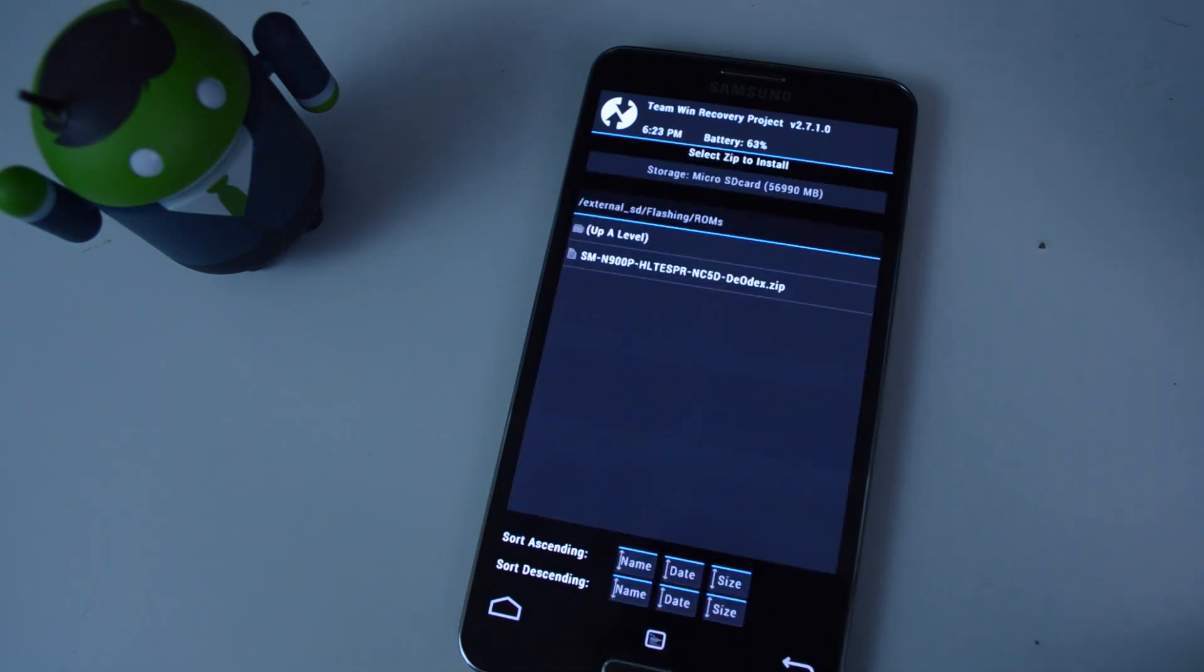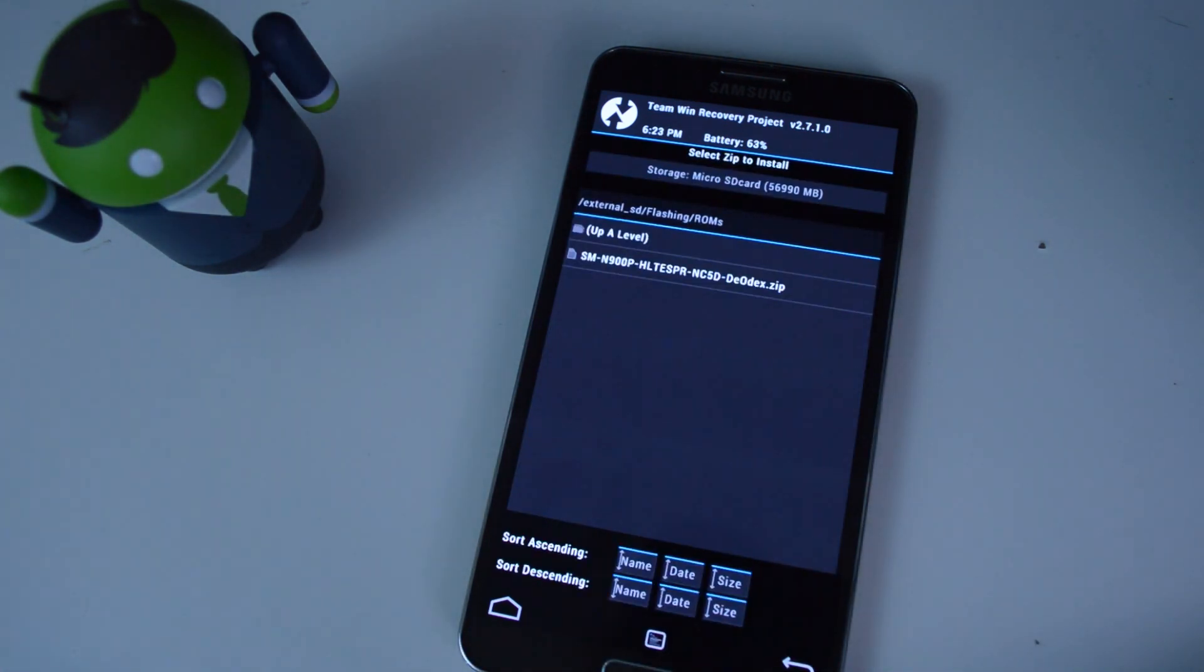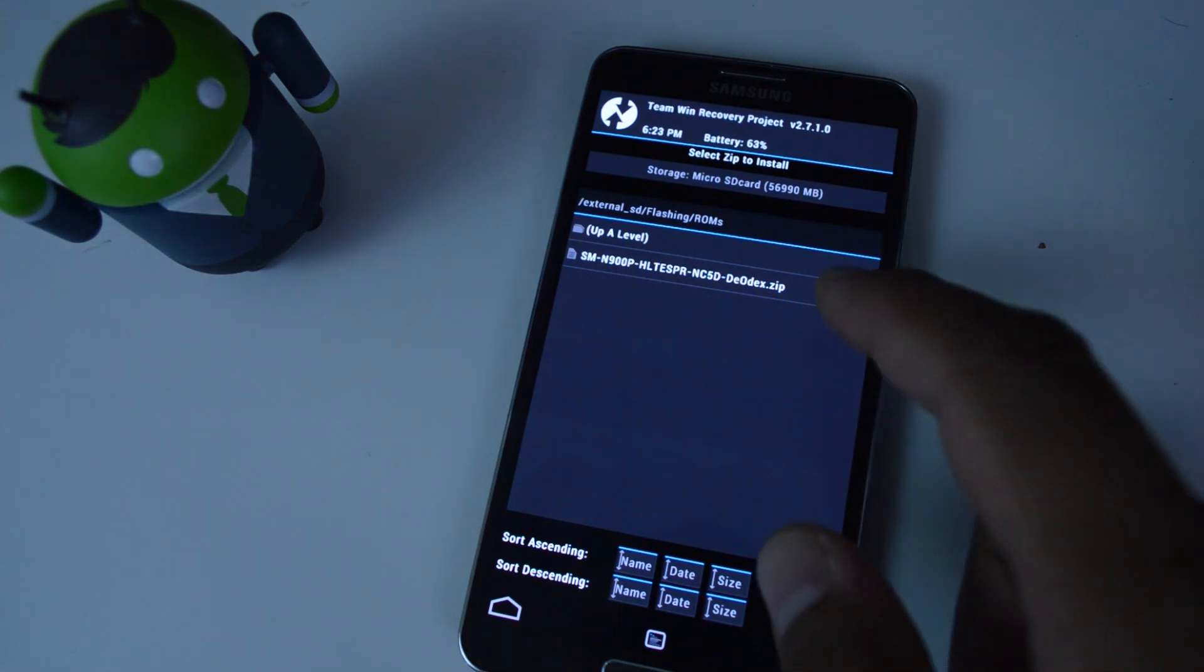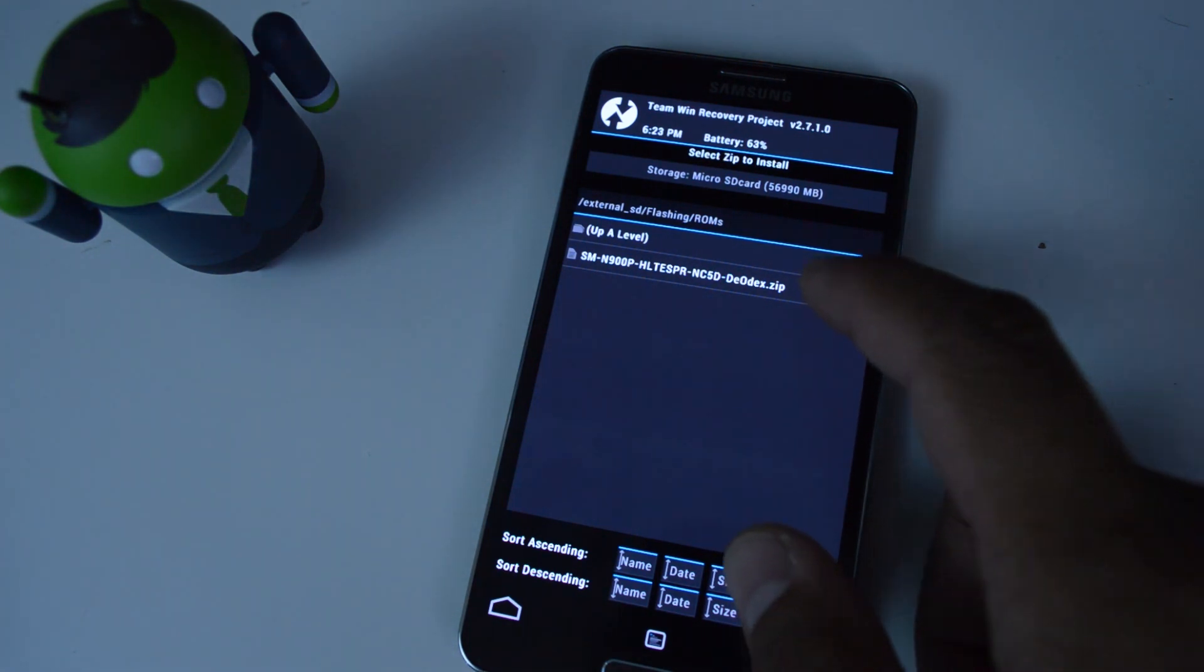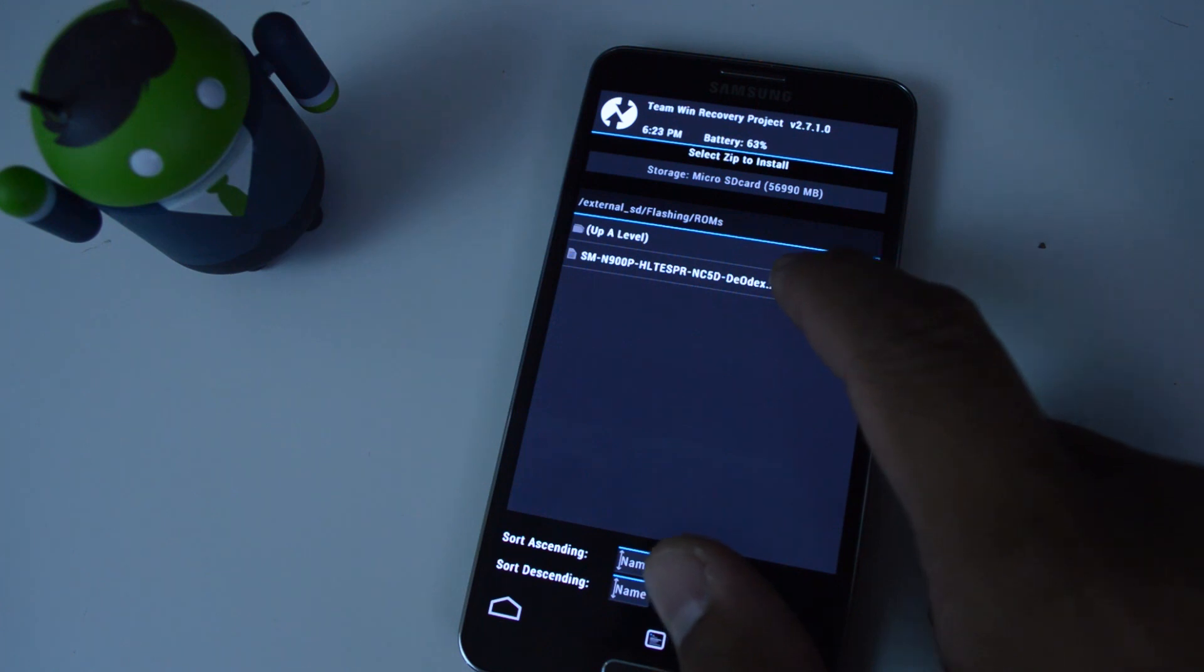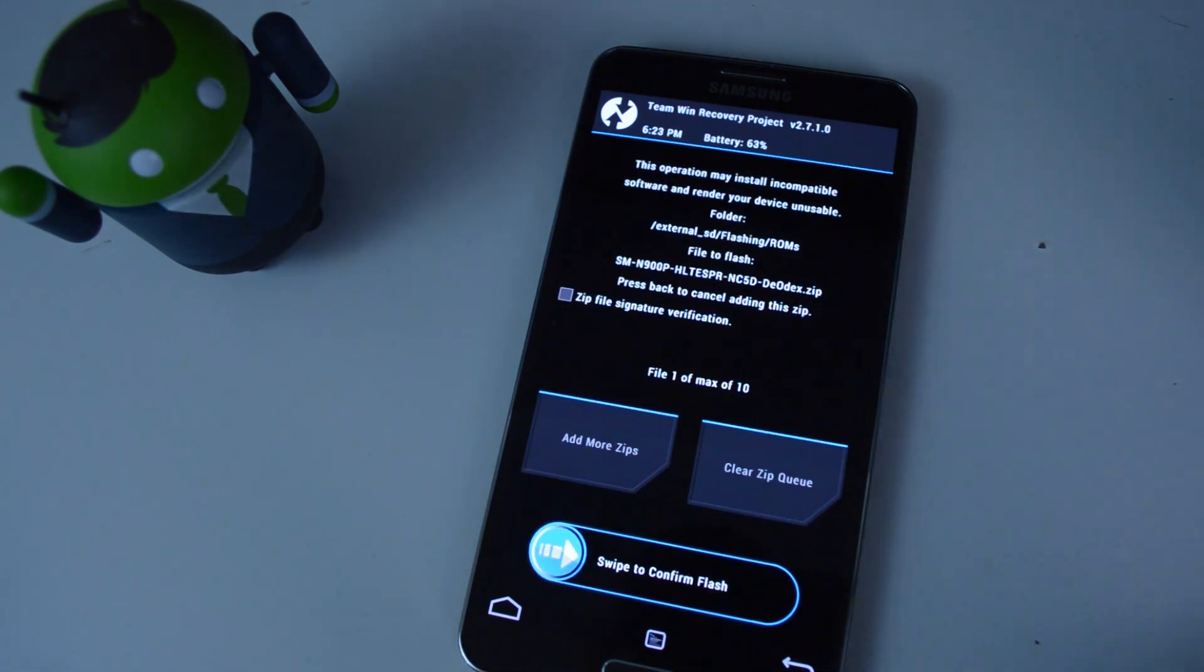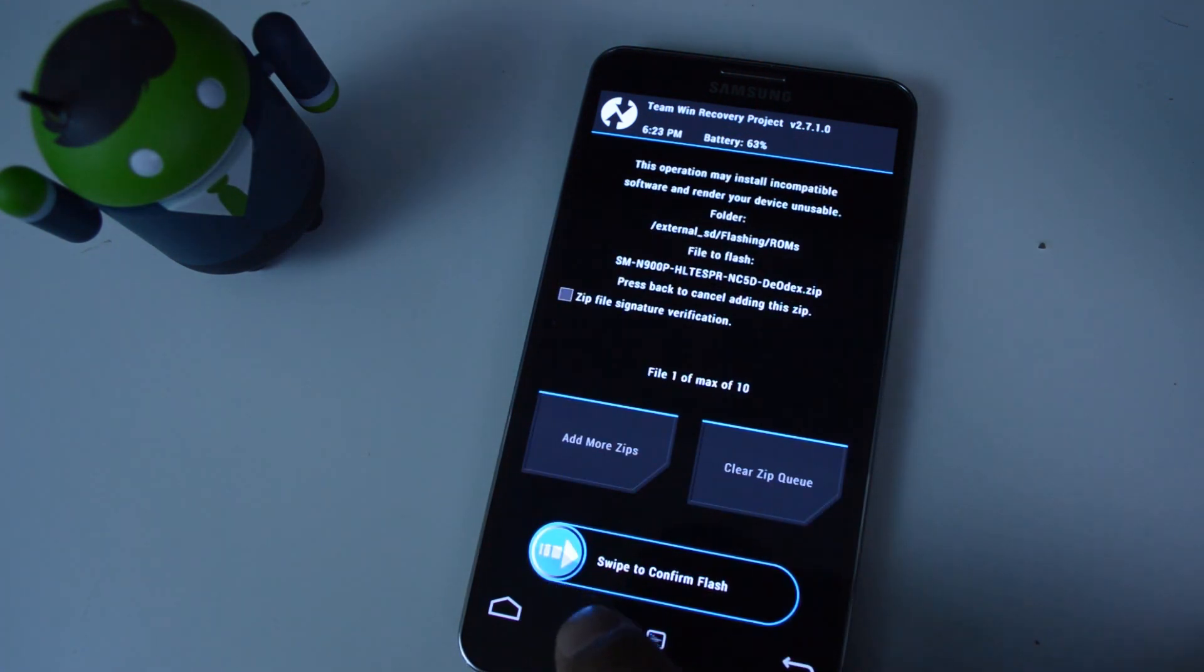And install is how you flash custom ROMs and different mods onto your device. You can just stick them onto your external SD card or your internal storage. And just navigate to the ROM you want to flash. Once you've got the zip file for your ROM selected, then you can just go to swipe to confirm flash.